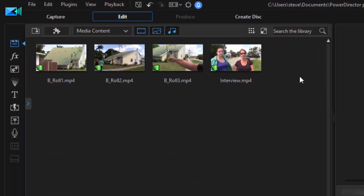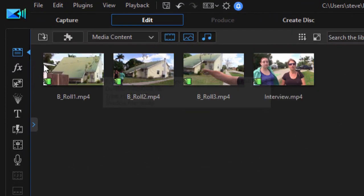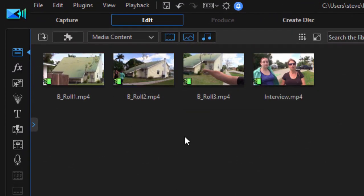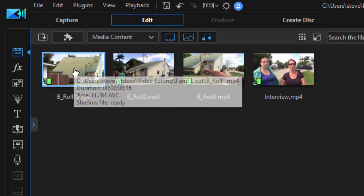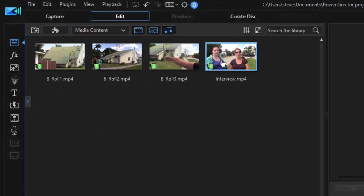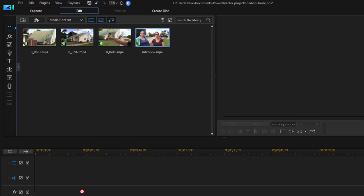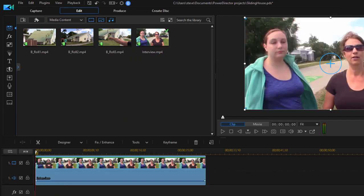So we've got our interview here in the media room, as well as three clips of b-roll. This is the video of the house itself. So we'll take the interview, I'm going to drag it down to video track one.